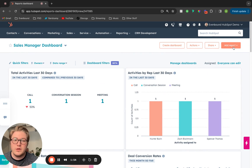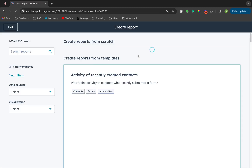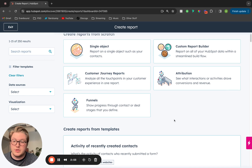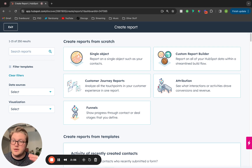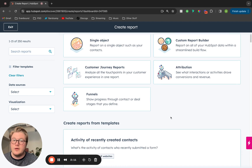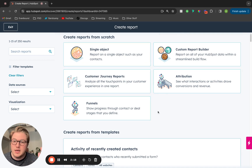Let's say we want to add a custom sales report to this sales manager dashboard. What we're going to do is navigate towards this add report section and click create report. This create report section brings us to the report creation page. As we can see, there are two different sections of this page. One, you can utilize one of the five different report builders that HubSpot has, dependent on your tier.